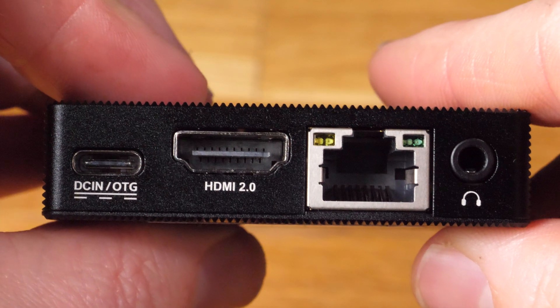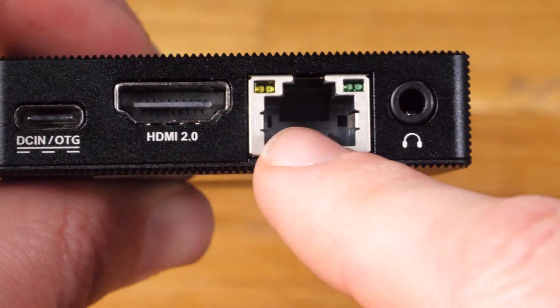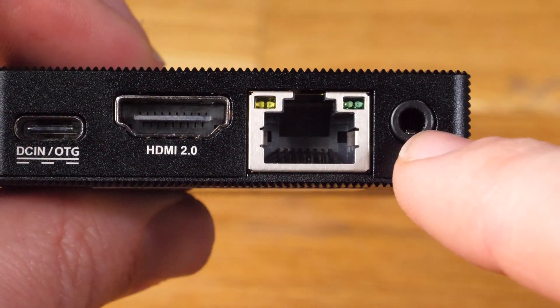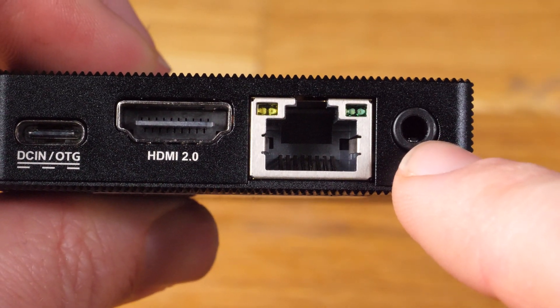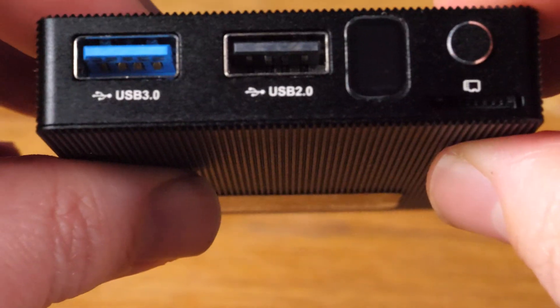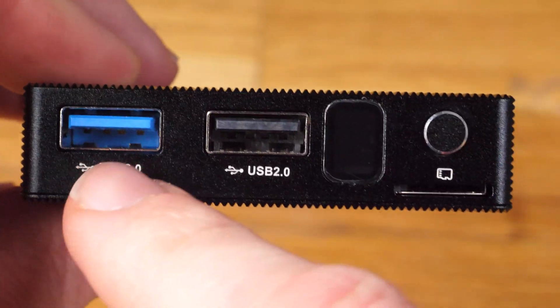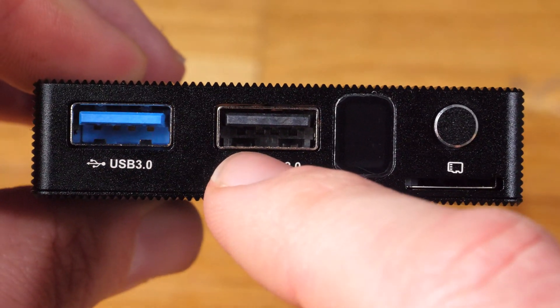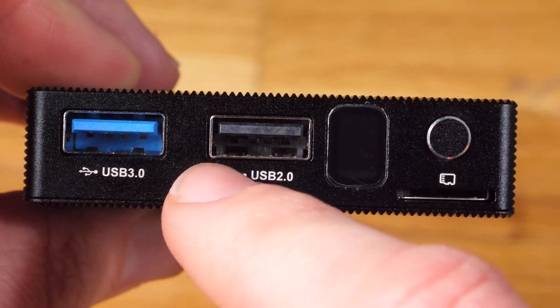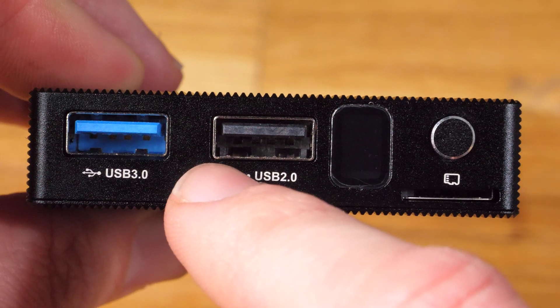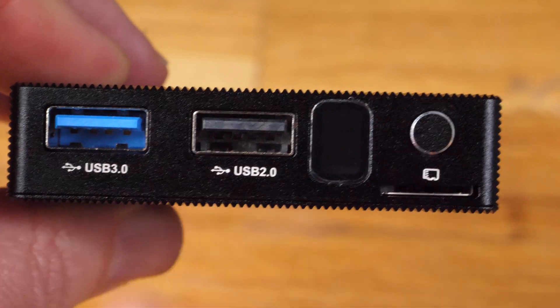In addition to the mentioned connectors, there is also 3.5mm headphone jack which is currently unused and on the other side we have two USB Type-A connectors for manual software update and to establish Wi-Fi connection.